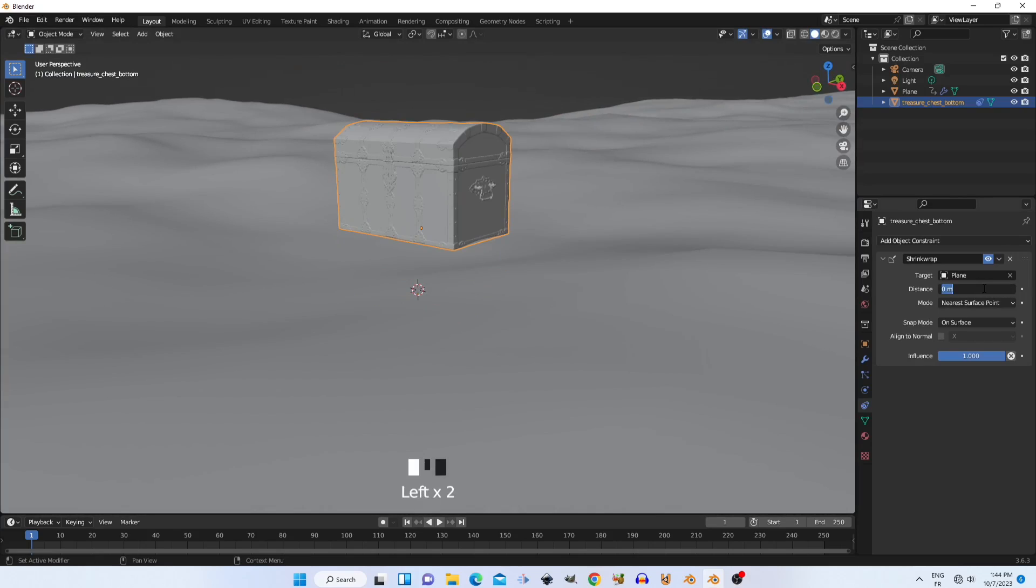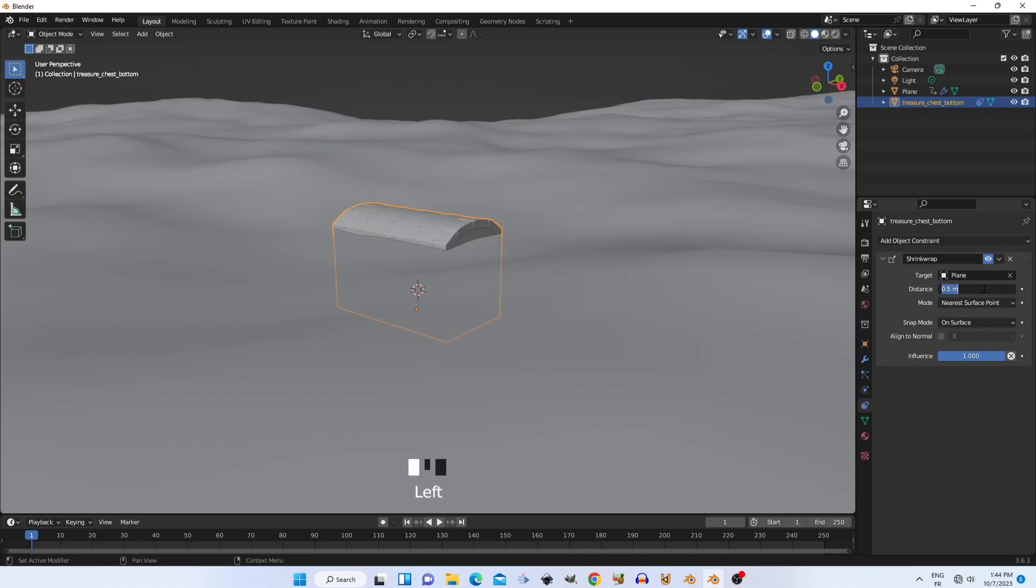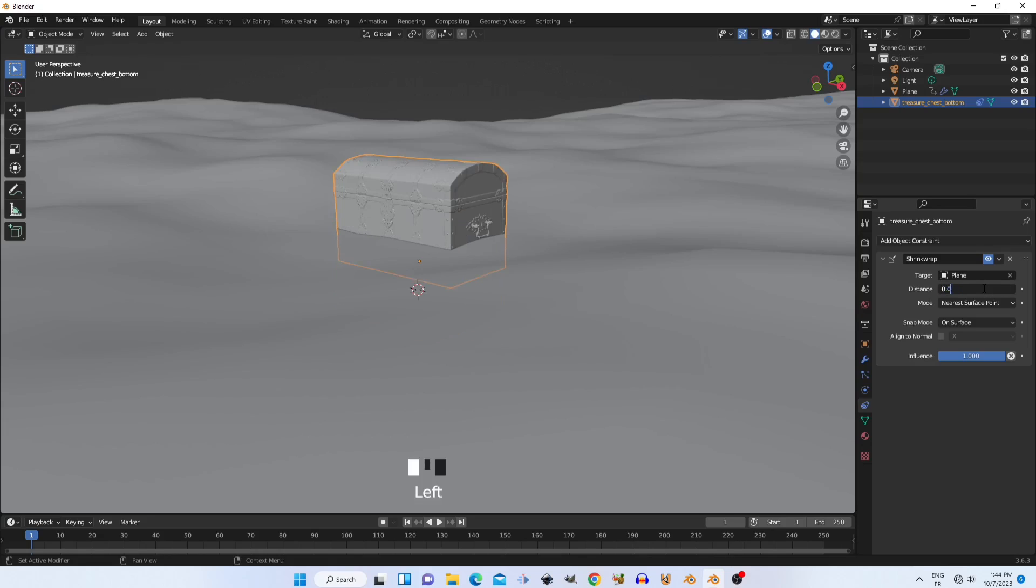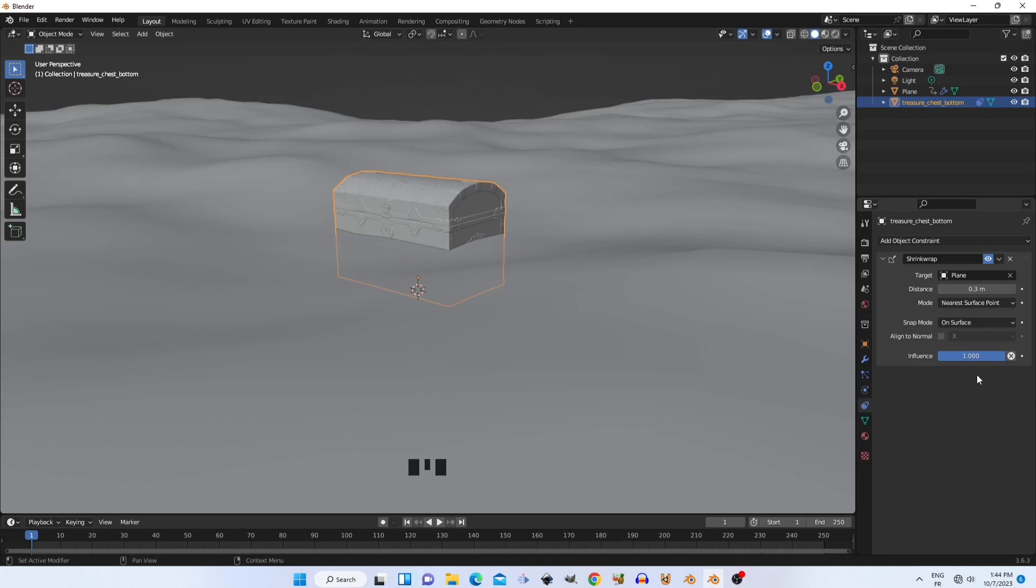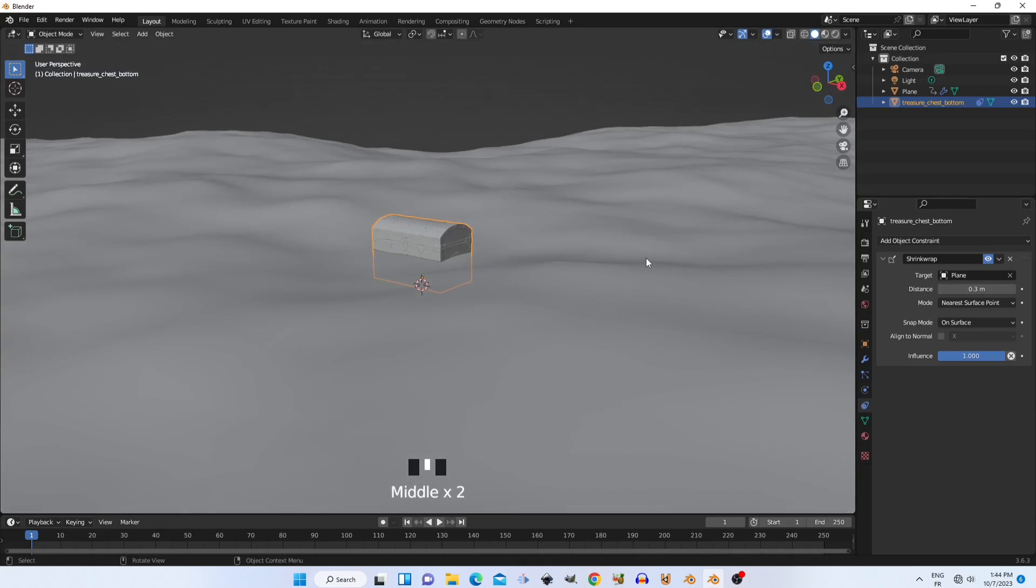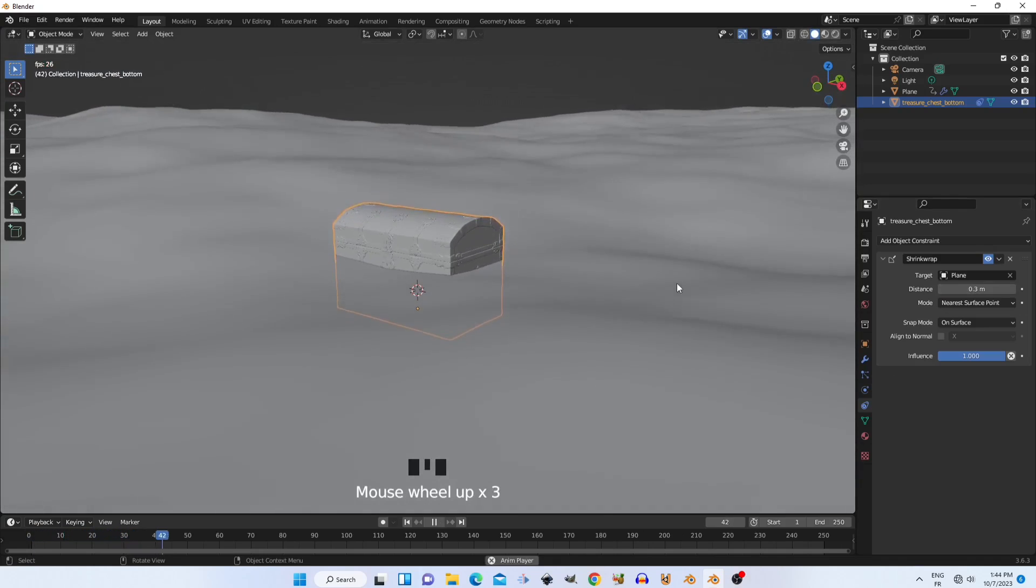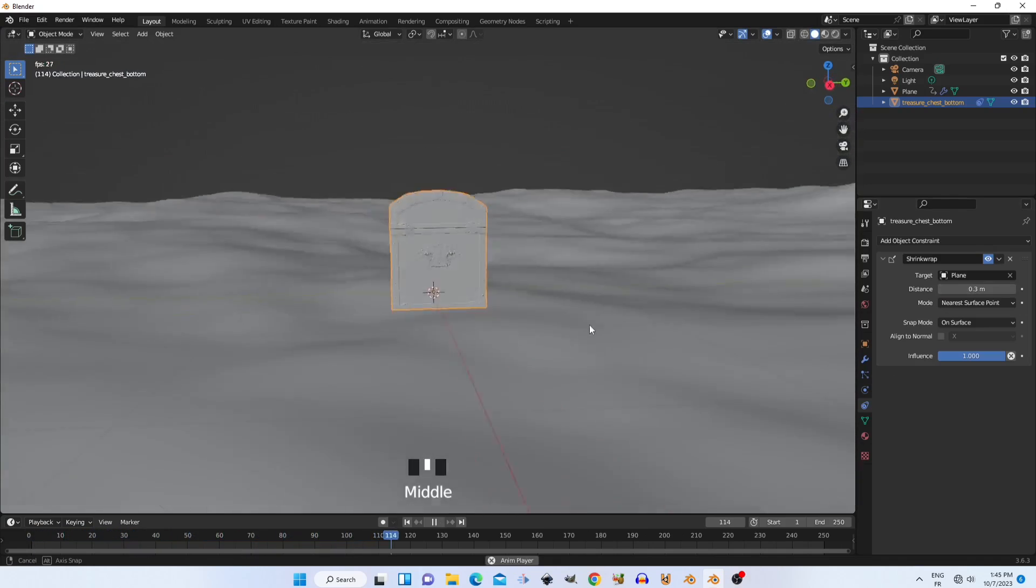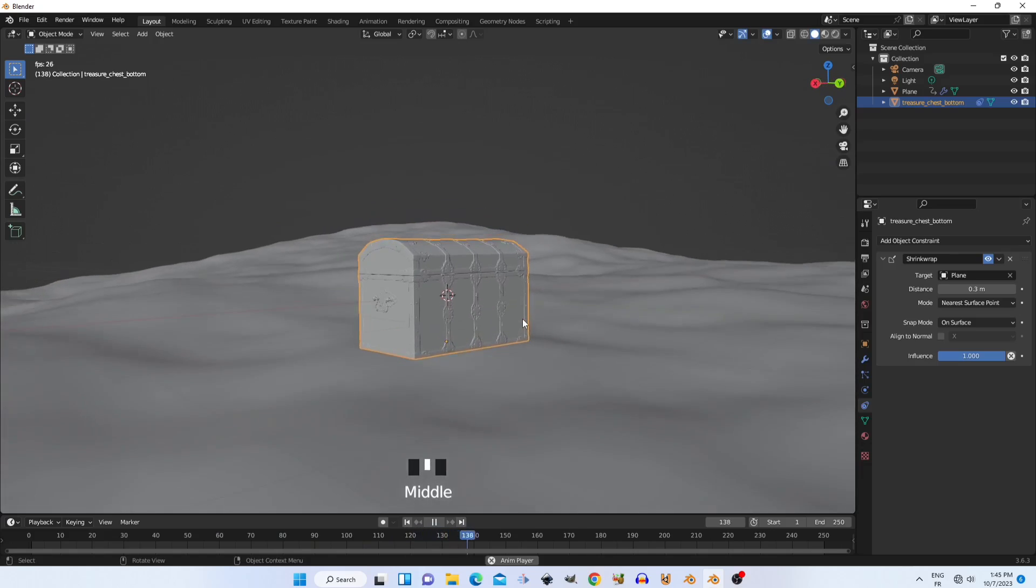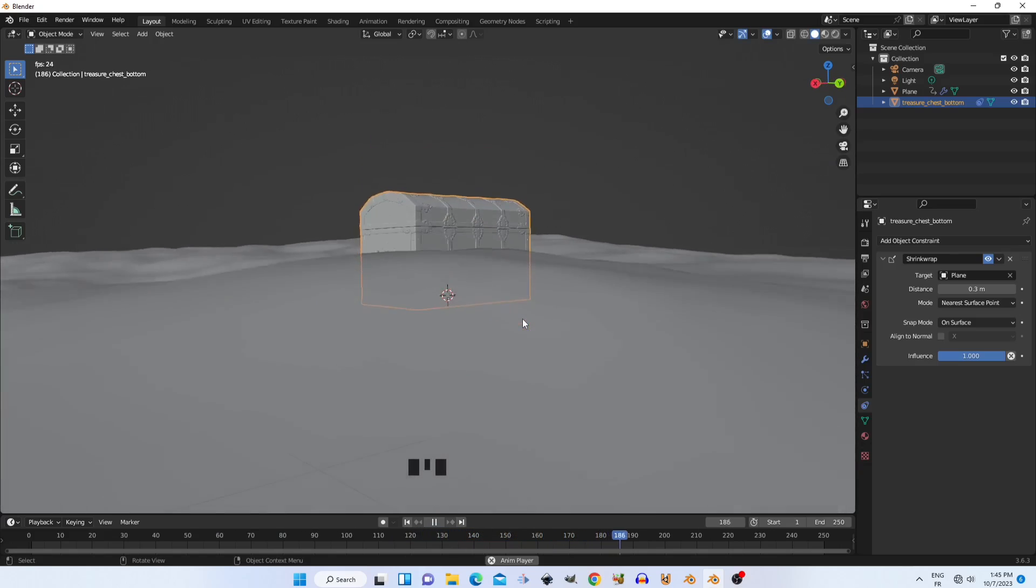There are many modes for shrinkwrap. In this tutorial we use nearest surface point. And we try to find the right distance for the object on the water. If we start the simulation, we can see the chest move on the surface of water, and by changing the settings our simulation will be complete.